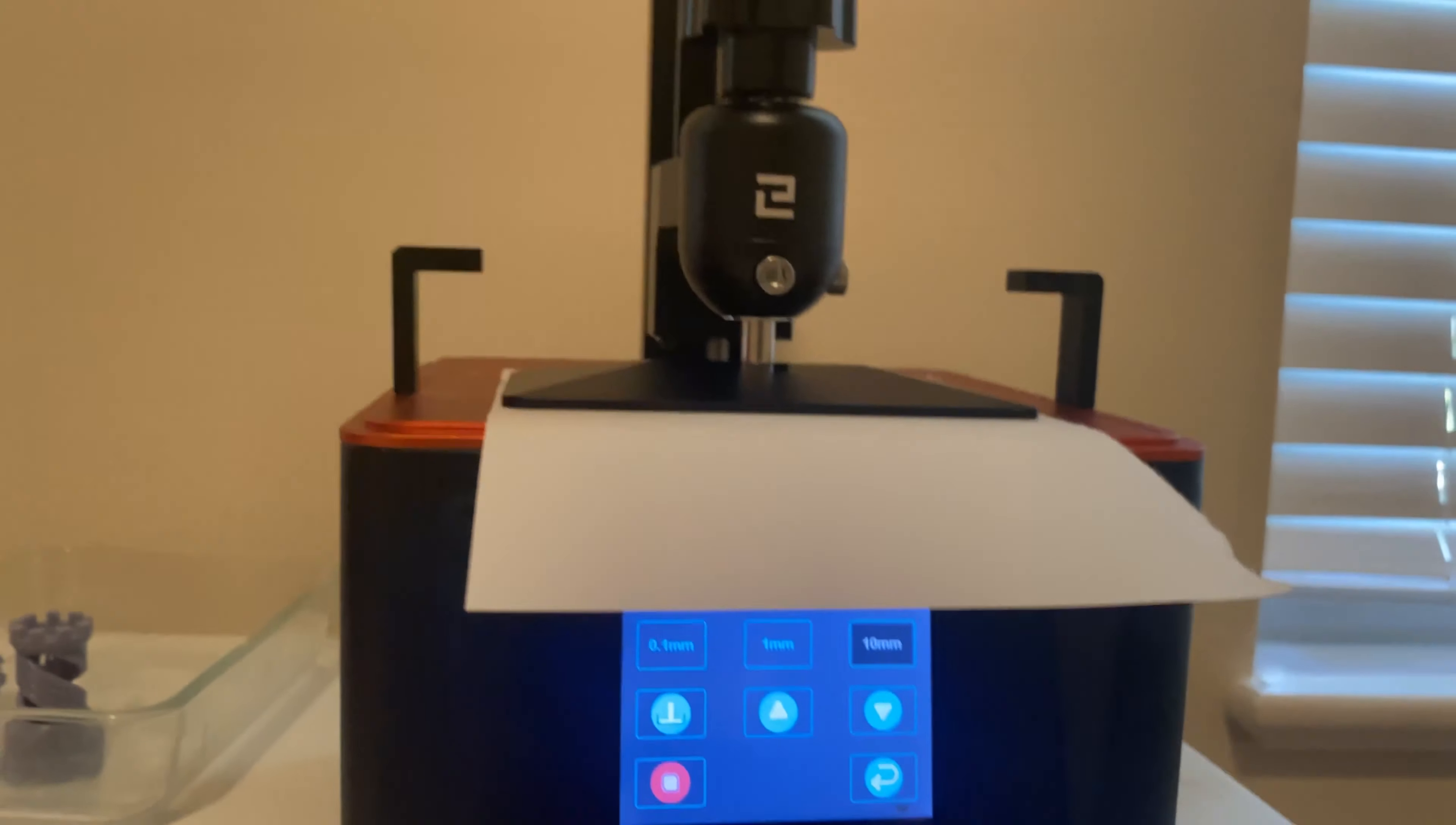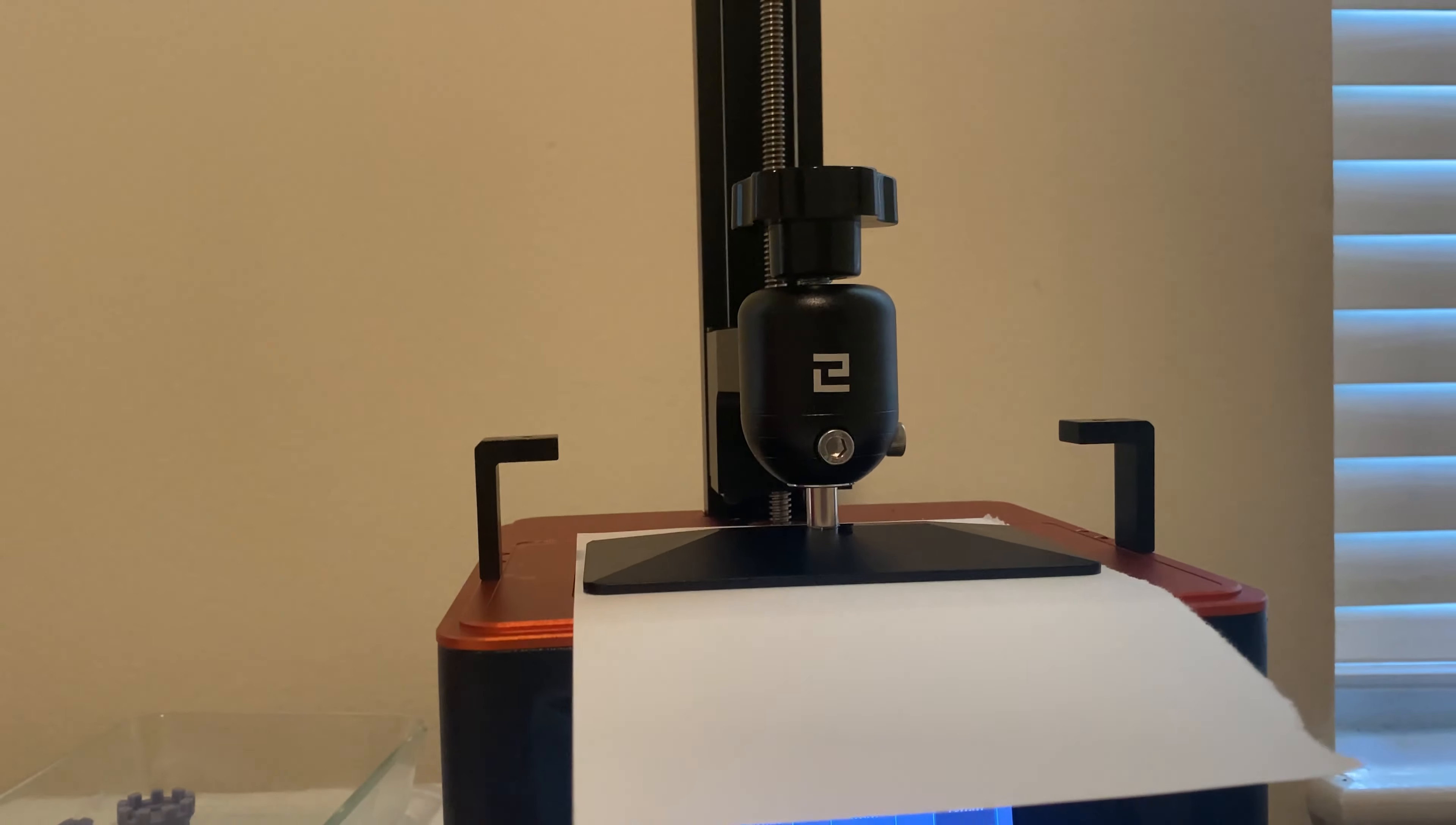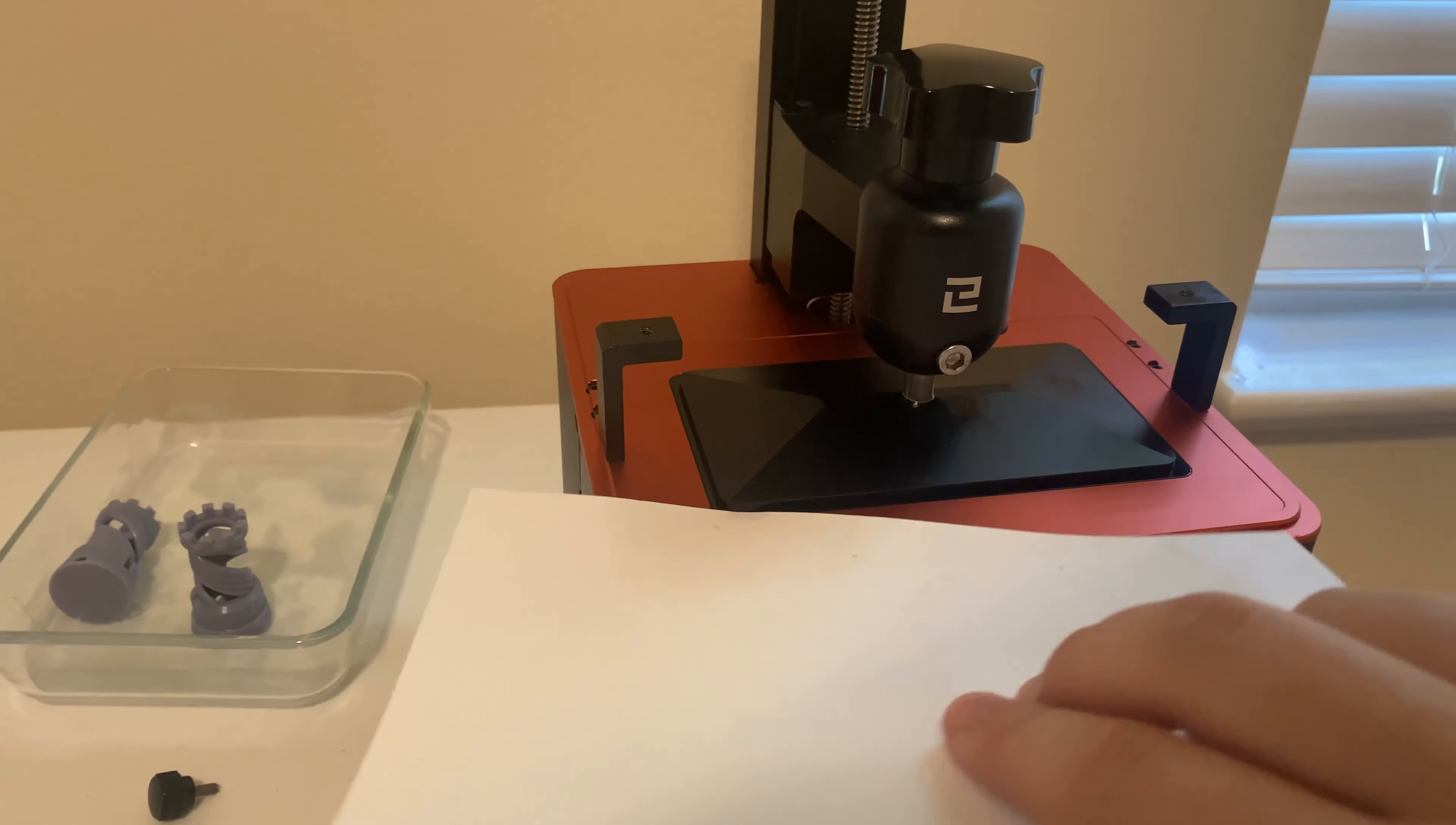Now we're going to take the same allen key and tighten these up best we can, and then we're going to check to see how well we did. So now that I've pulled out the paper, we're going to see if we can slip the paper back under to see if we got it right.